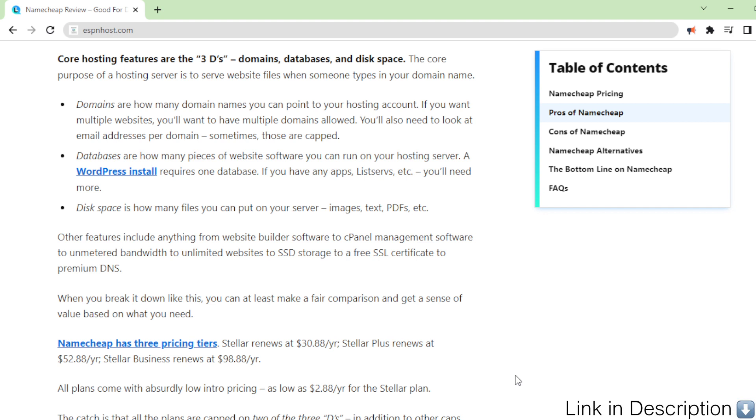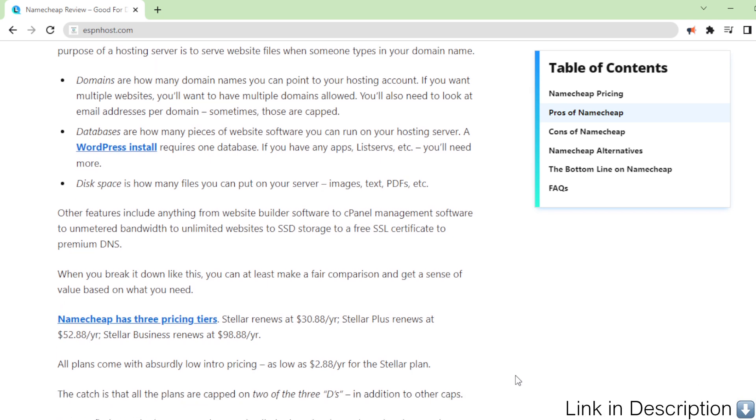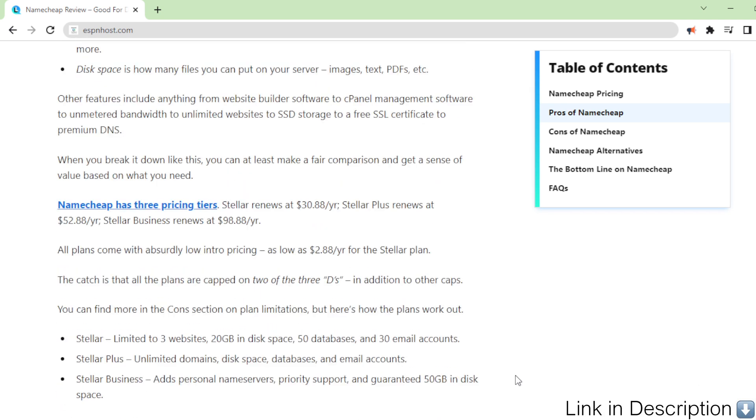Disk space is how many files you can put on your server: images, text, PDFs, etc.